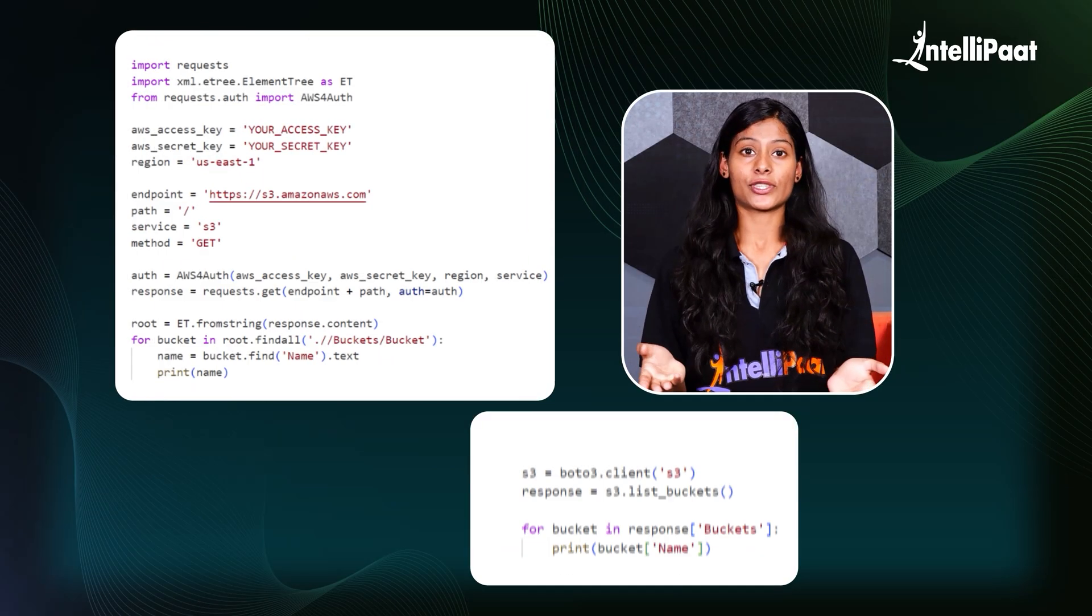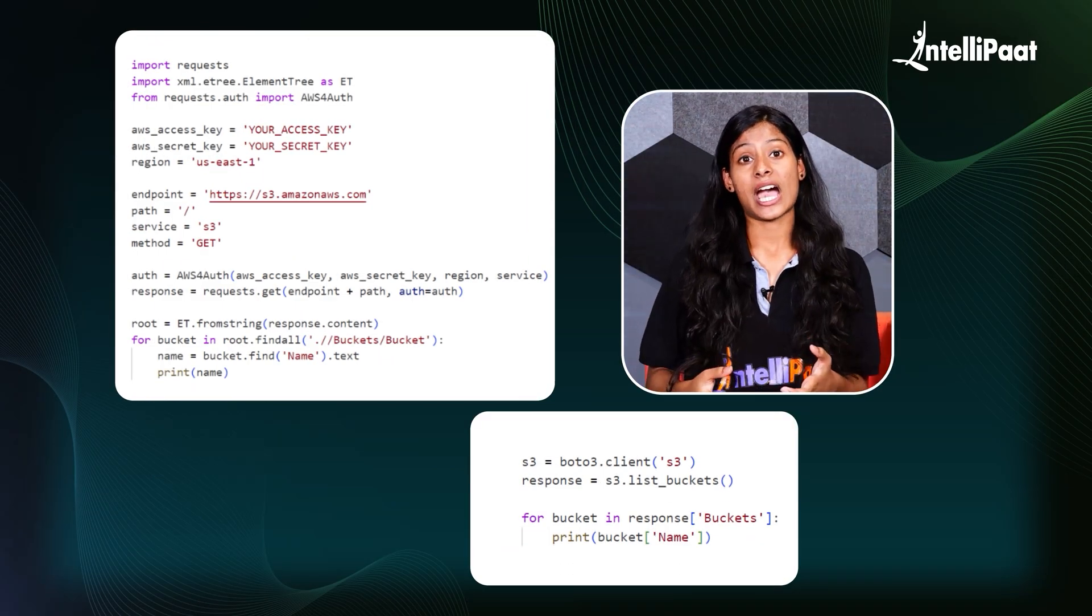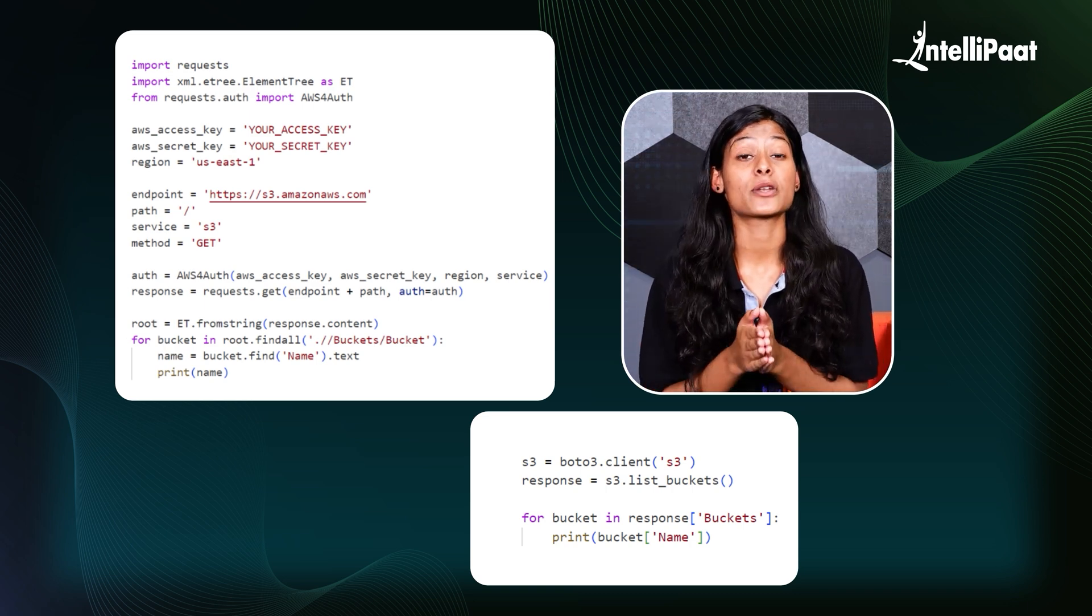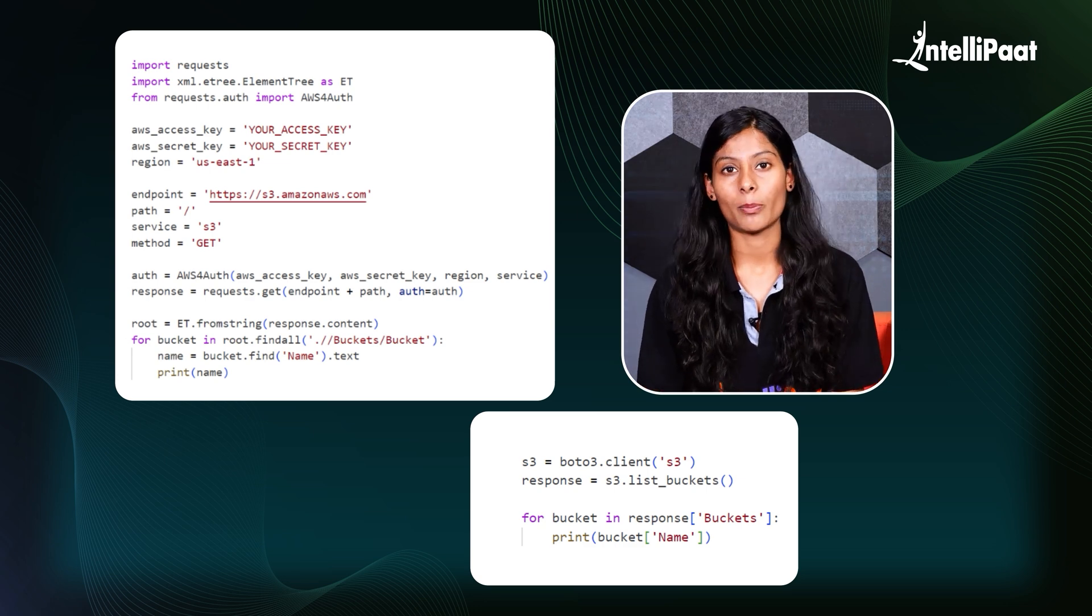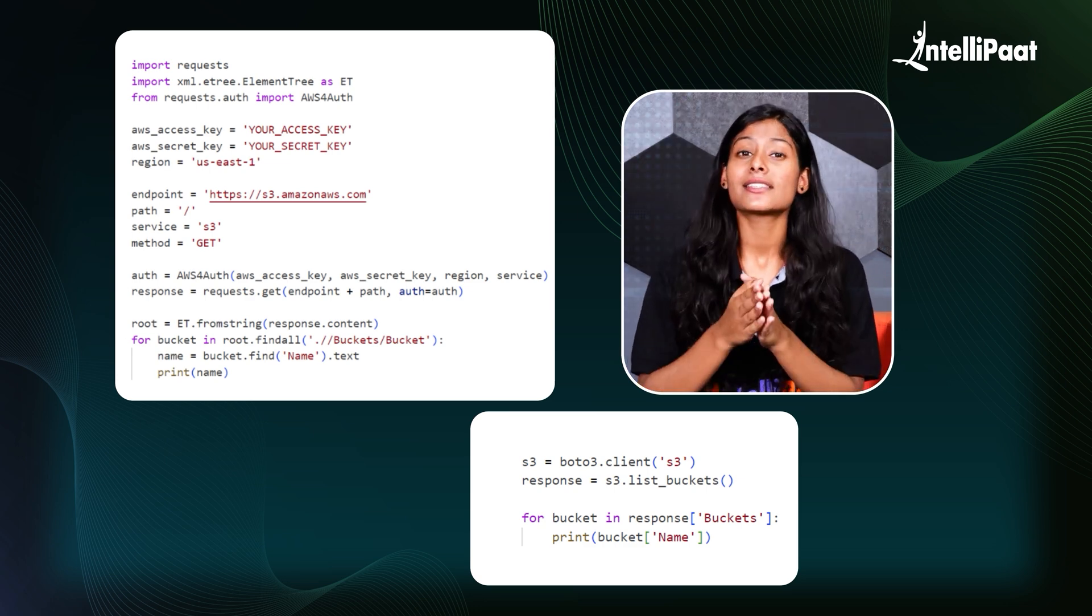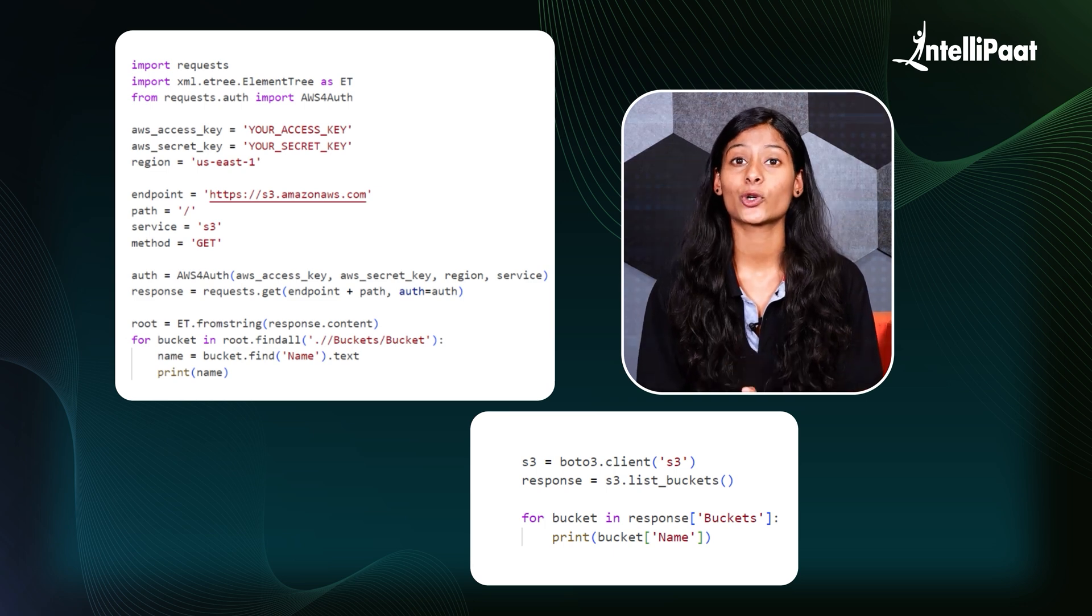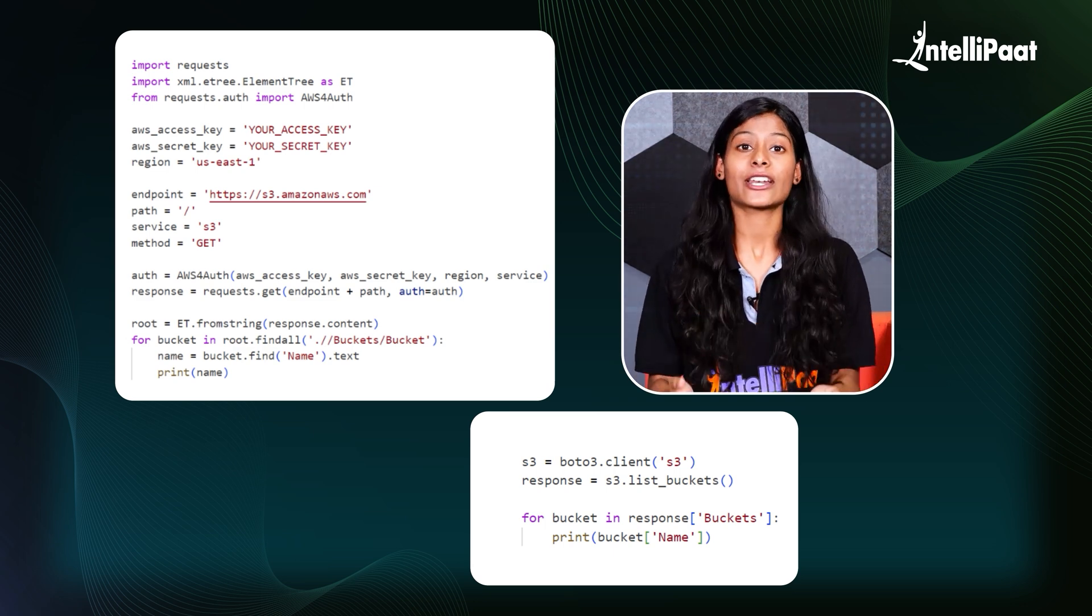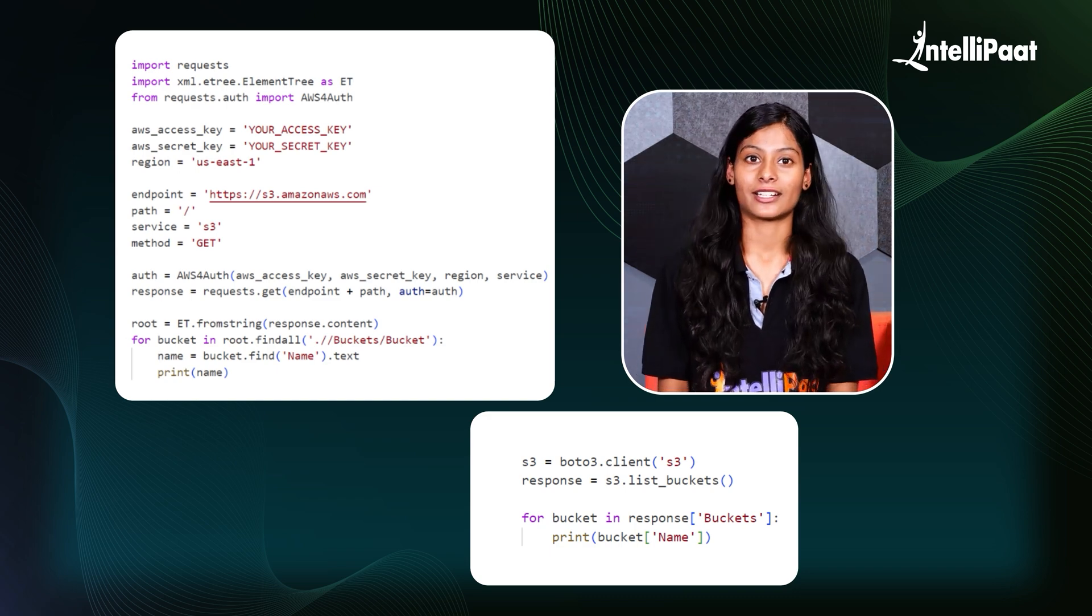You can take a look at both of these codes here. In the manual code, you can see that we have to handle the HTTP request and AWS authentication manually, making the code longer and more complicated. But with Boto3, the same code becomes much more simplified as Boto3 hides the complexities of HTTP request and authentication, making the code cleaner and easier to understand.